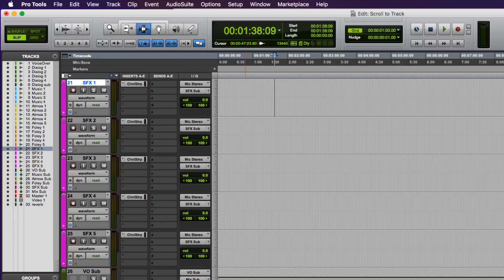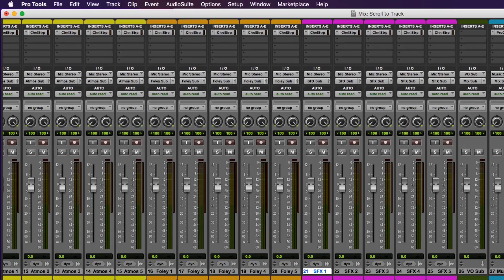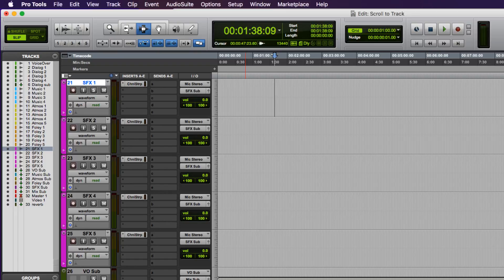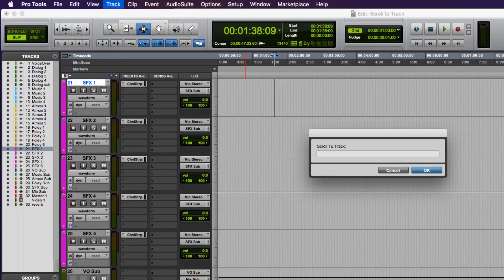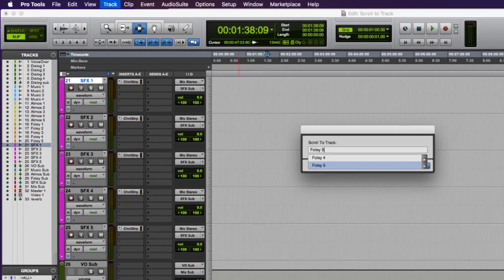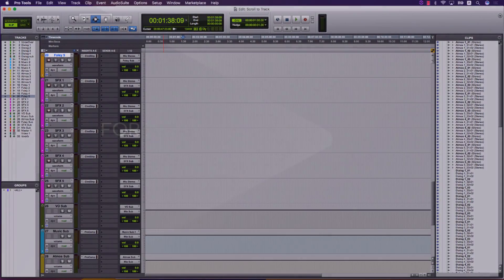That track will then be selected and displayed in your timeline or mix window if it wasn't previously visible. If there are multiple results you can use the arrow keys to select another track from the list or further refine the auto-complete by adding more characters.